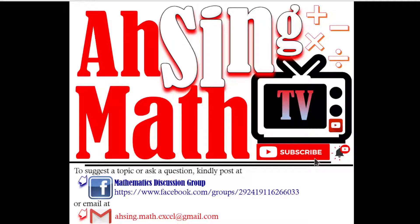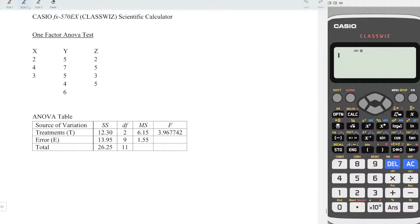Hi, this is Async. You are now watching AsyncMath TV. Today, I would like to share how to build an ANOVA table by using a calculator. In this video, we are going to focus on the one-factor ANOVA test.